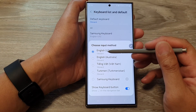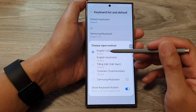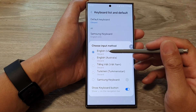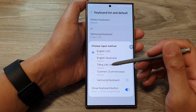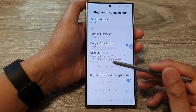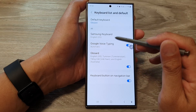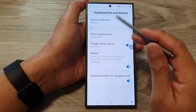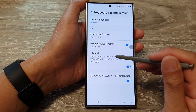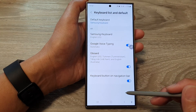From the list here, you can choose Google keyboard. There are Google keyboard options for each of the language options. In Default Keyboard, you can select a Gboard language, or you can select Samsung keyboard.